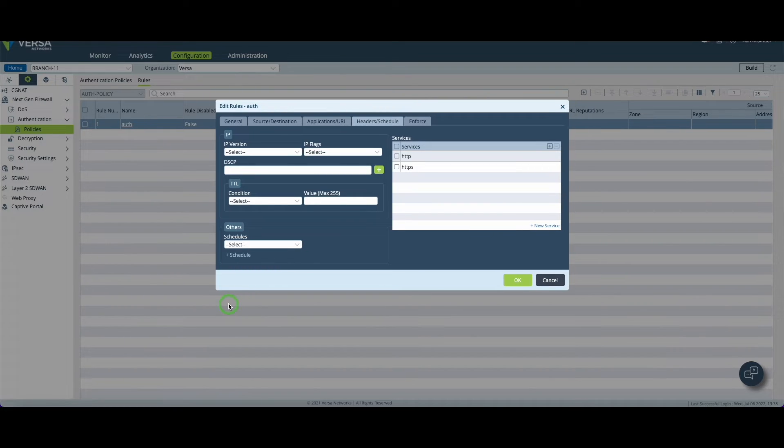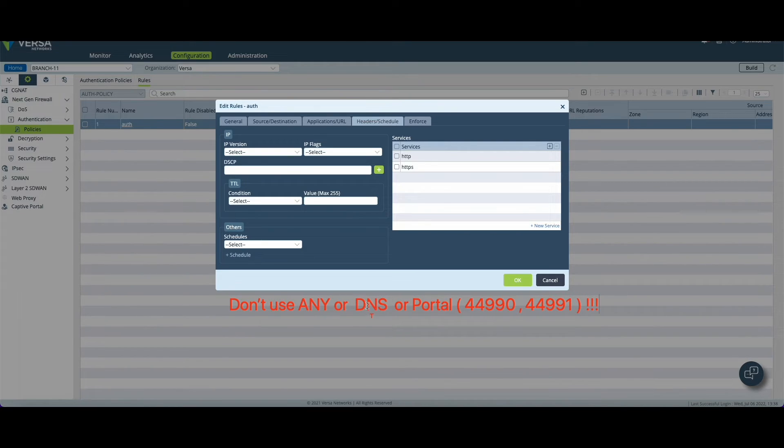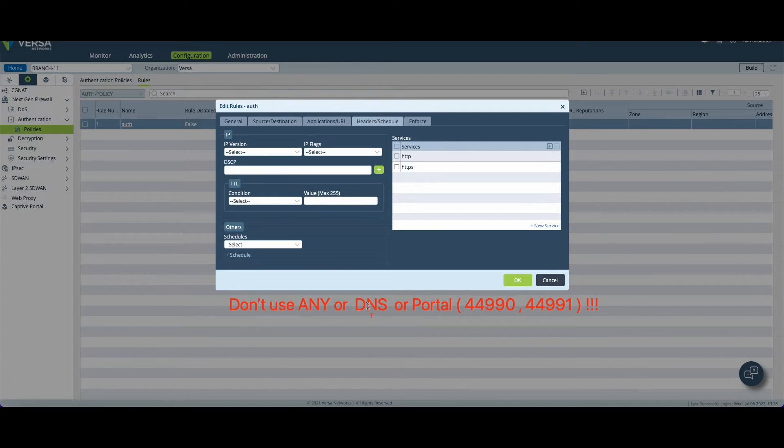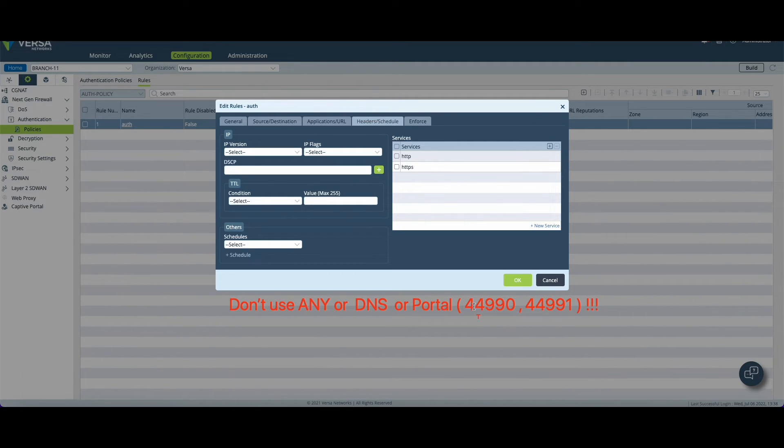So let me just put a note here. Don't use any because you don't want to authenticate any type of traffic. Don't put DNS otherwise you'll just break the sequence to get to the internet. And don't use the captive portal port. That's a really bad idea.